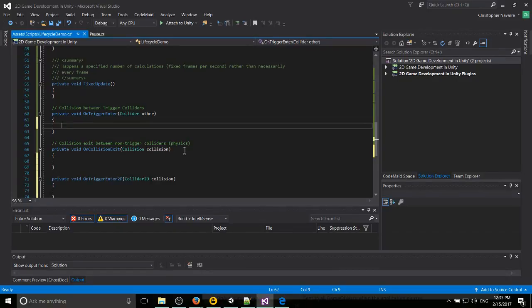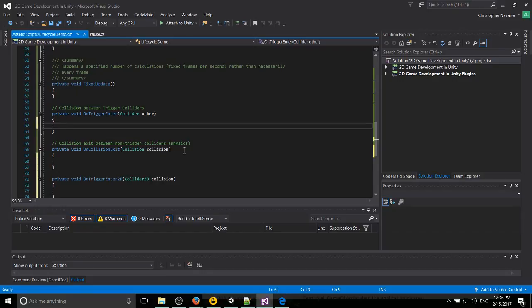Which could mean like a ball bumping into another ball which transfers some of the force into that other ball and that kind of physics calculation handled by the rigid body 2Ds or the rigid bodies for 3D. They're just called rigid bodies for 3D.